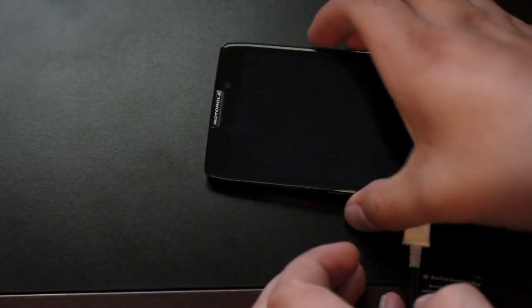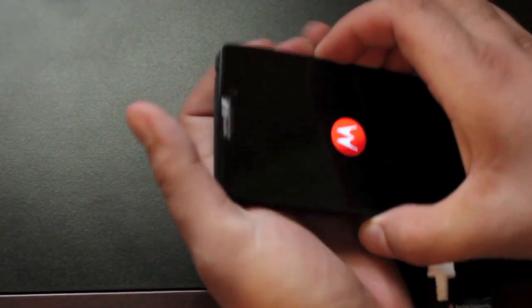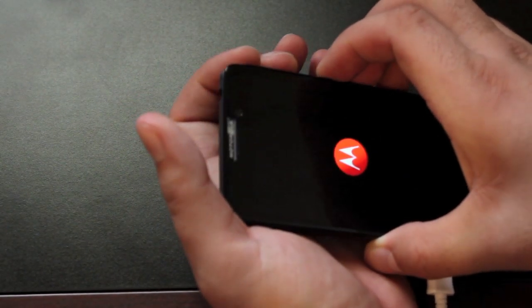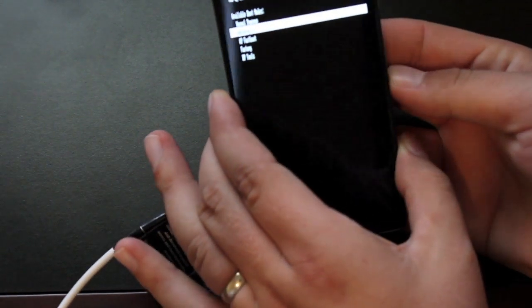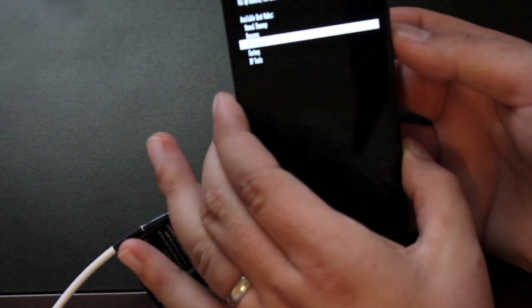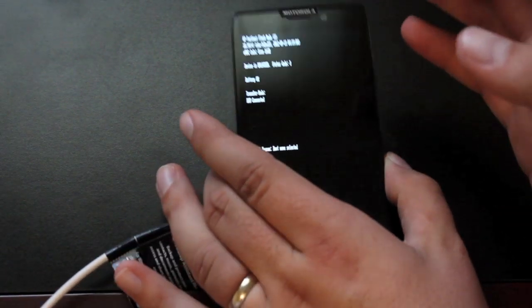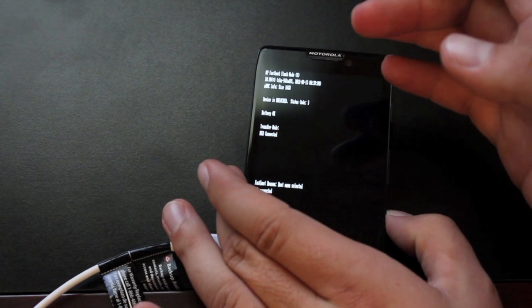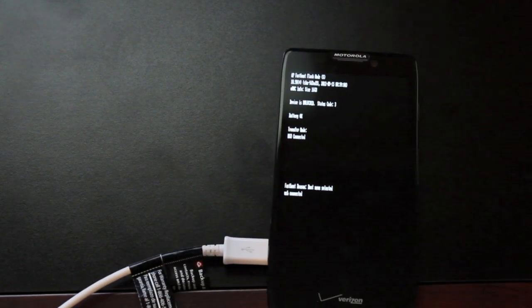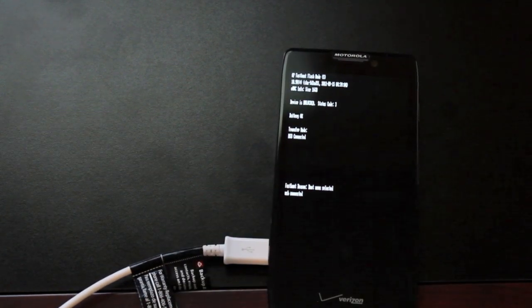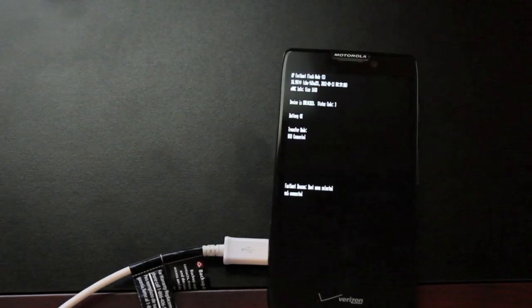We're going to press and hold both volume buttons and the power button at the same time. You'll scroll down with the volume down, highlight AP Fastboot and hit up to select it. Then we'll go to the computer for the rest of the process.